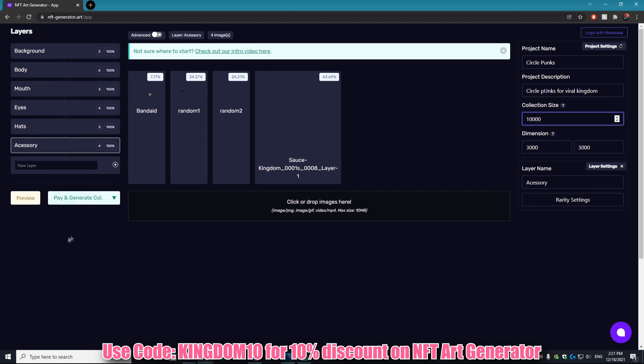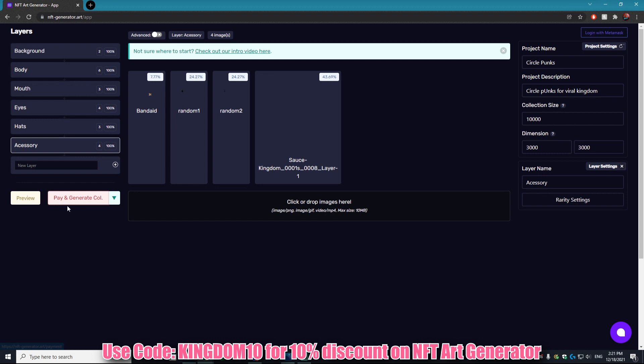Obviously we don't have enough assets to clear 10,000, but it's actually going to give us a warning here when we hit Pay and it's going to say we cannot generate 10,000 images and you can only do 1,294.